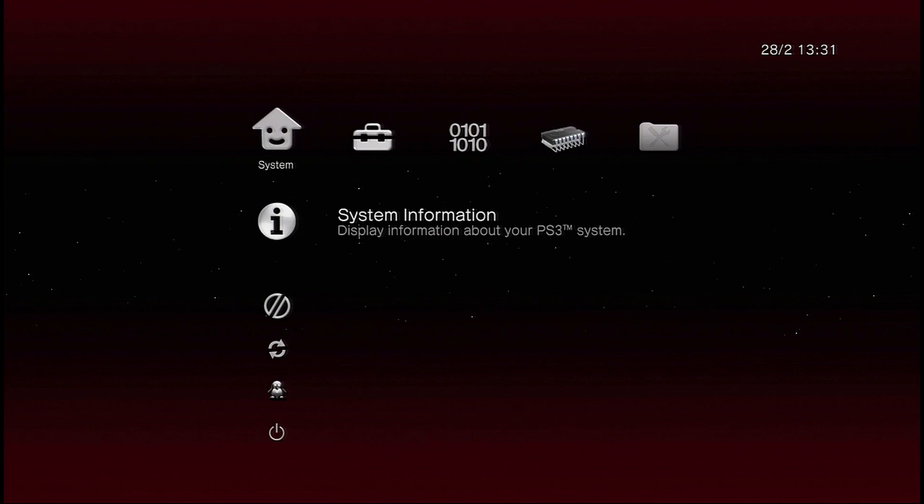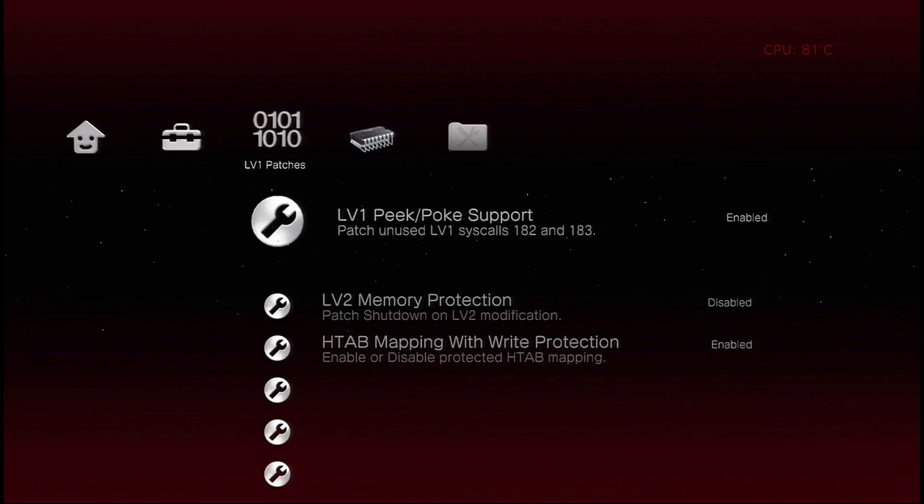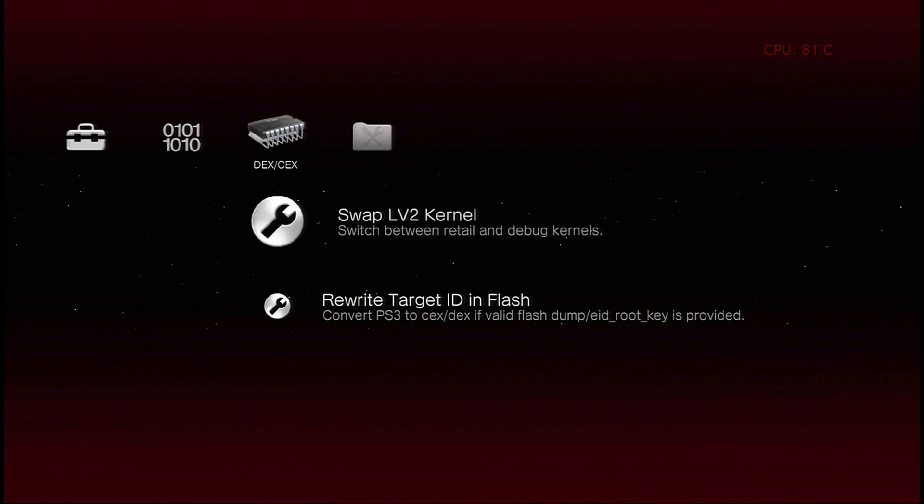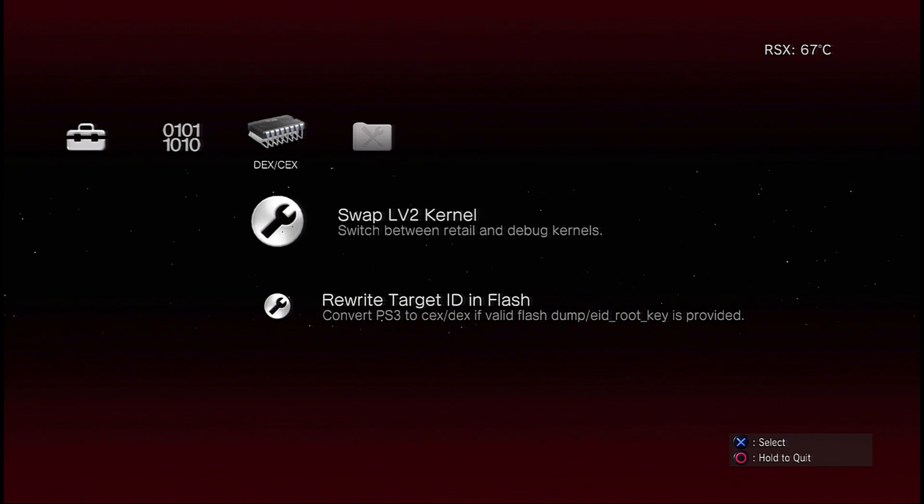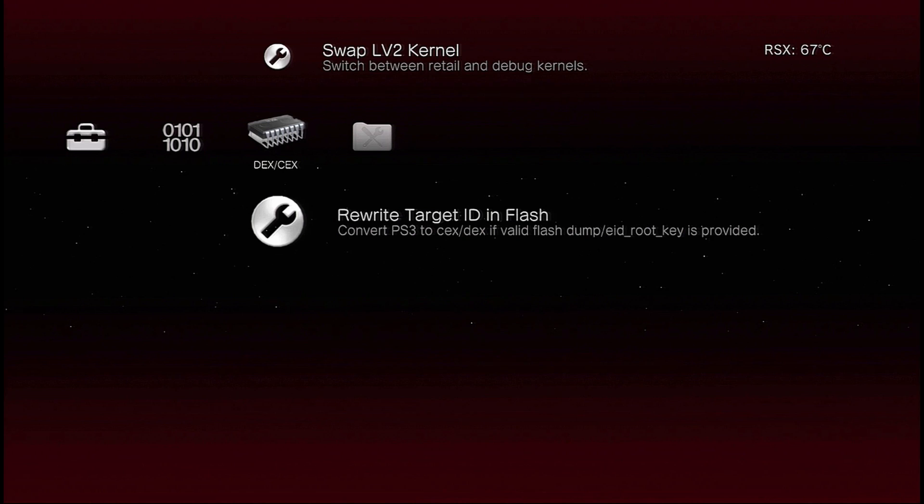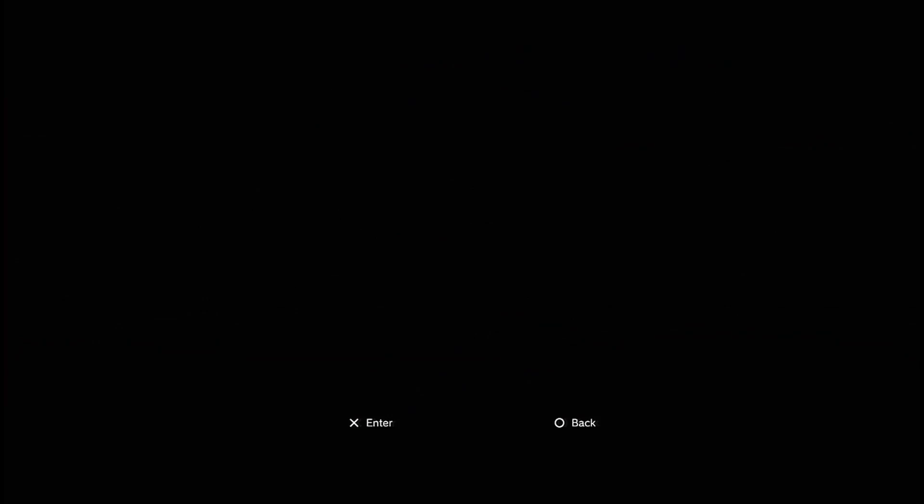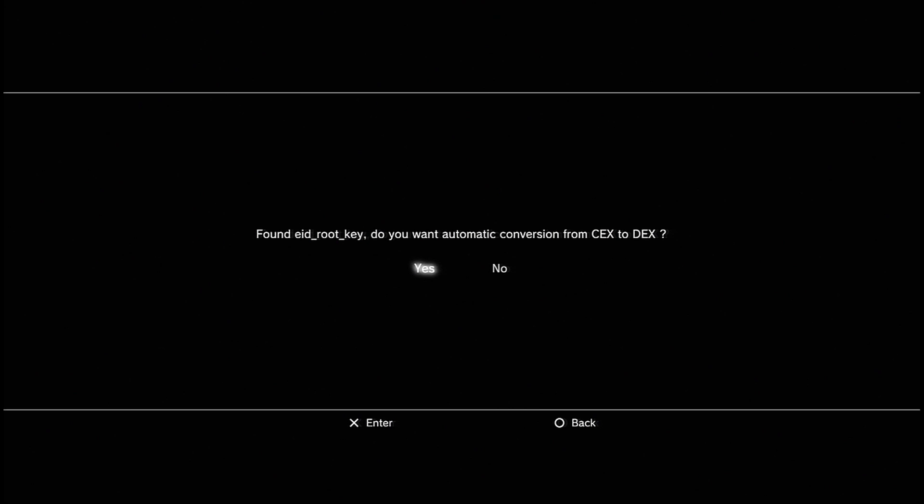Okay, so when you're in here now, you're going to want to go to the right, the second last tab to the right, which is the DEX and KEX tab, and you're going to want to go down to the Rewrite Target ID Flash, click X on that, and then it'll say Found the ID Root Key, just press yes on it, and it'll go back to the toolbox.